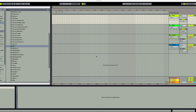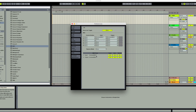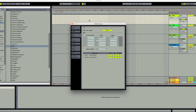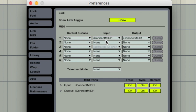Get your preferences up in Ableton Live — on a Mac it's Command comma, and that's the shortcut for preferences. As you can see, it's recognized my USB MIDI interface, iConnect MIDI, in there. As long as it shows up in the input and output sections, you don't need to drop down any of these menus. Just make sure everything is set to on and you're good to go.